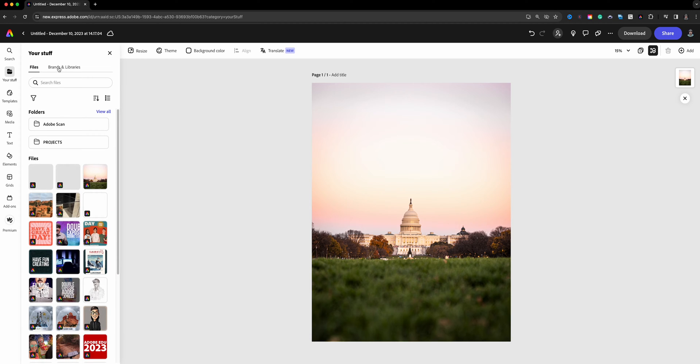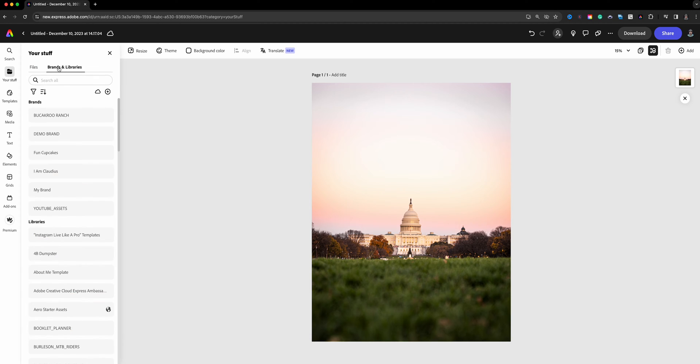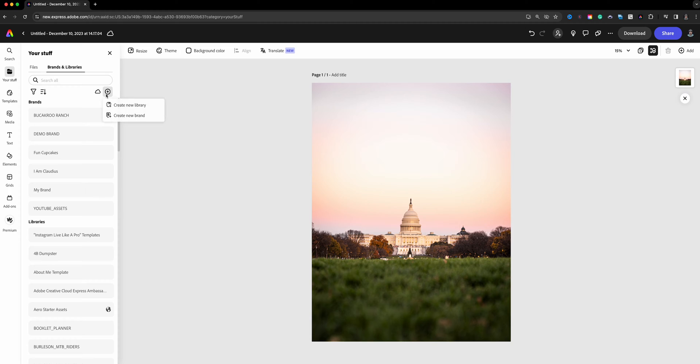We have files and then we have brands and libraries. Now libraries are your libraries that you can actually connect with all your creative cloud projects, but what I want to do is choose brands and right here we're going to click on the plus sign.